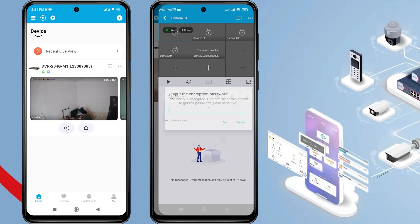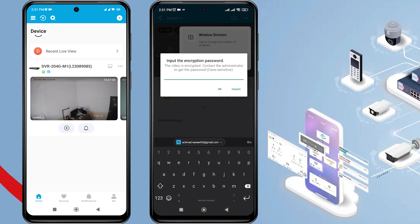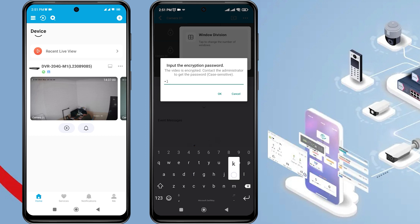There will be a request to enter the encryption password. To obtain the encryption password, you can follow the instructions in the video description. After obtaining the encryption password, please enter it and click OK to confirm.